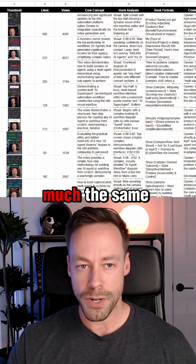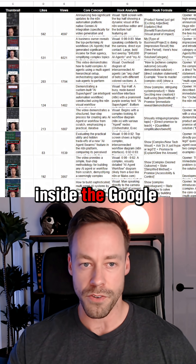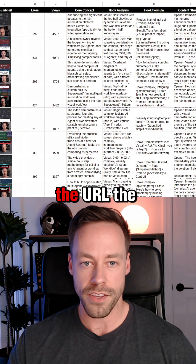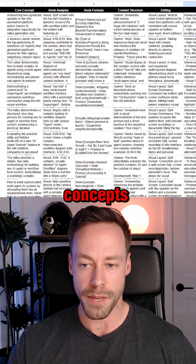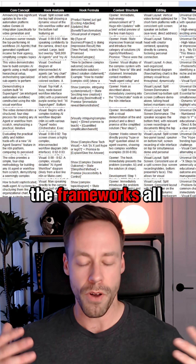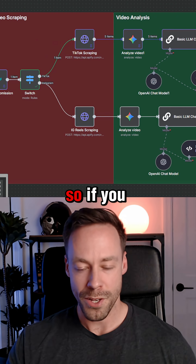It's pretty much the same thing inside Google Sheets — the URL, the likes, the views, the concepts, the frameworks — all of that's there.